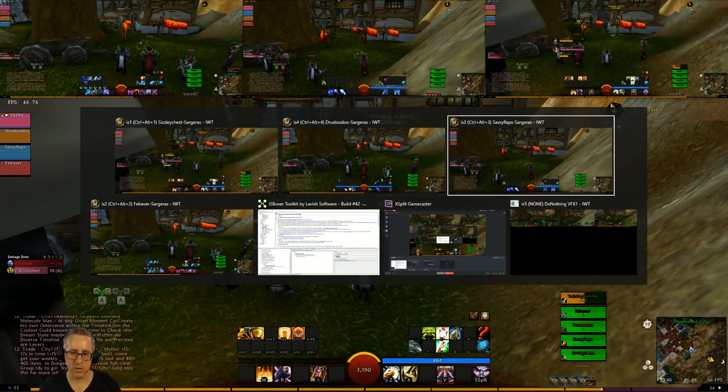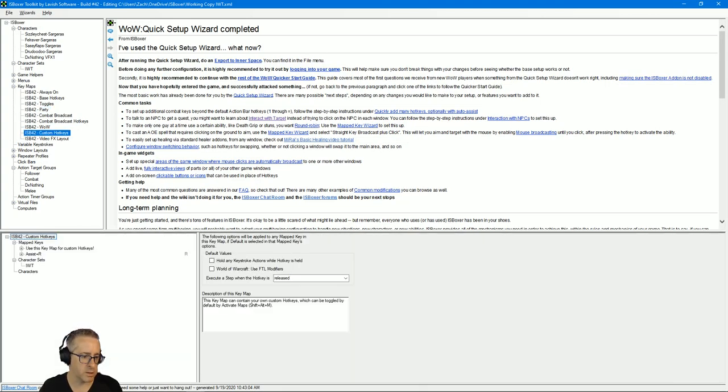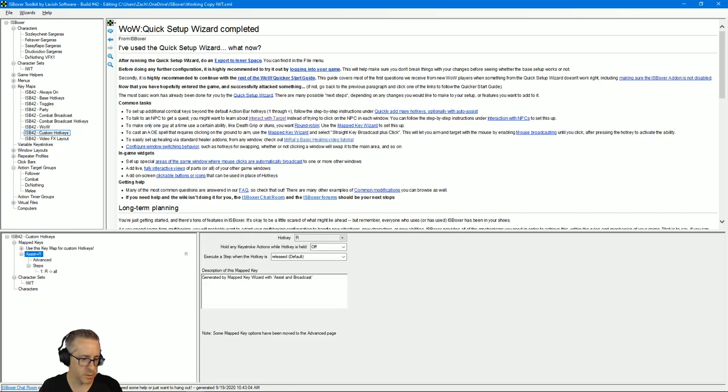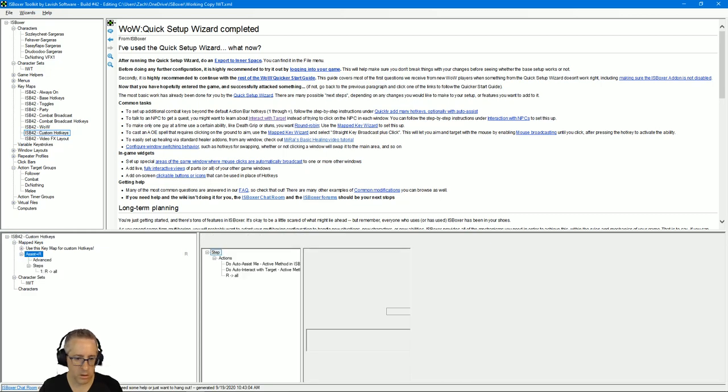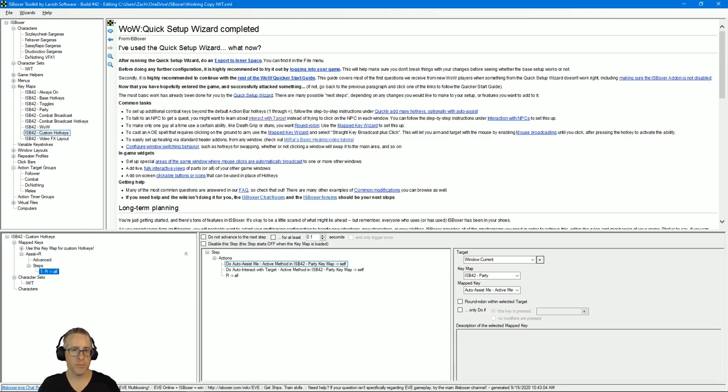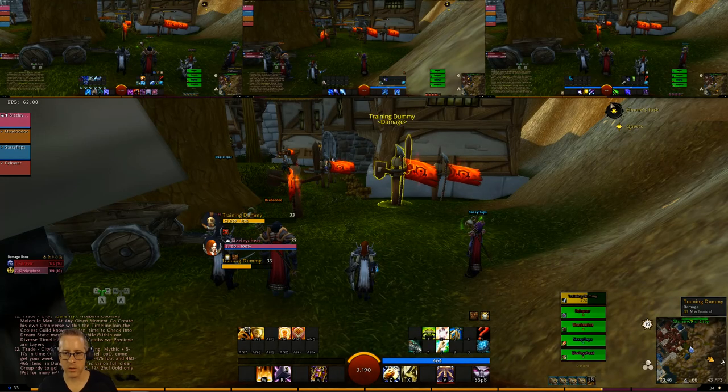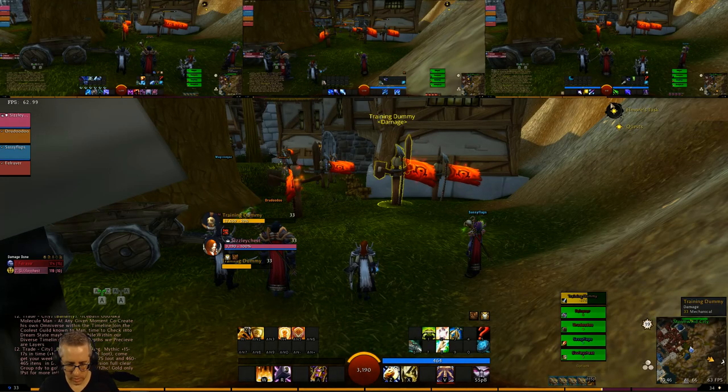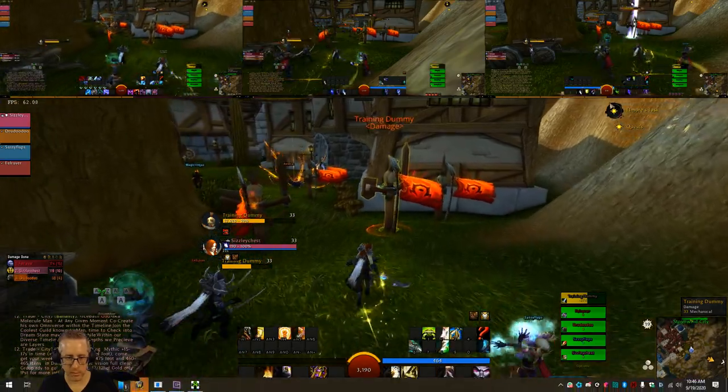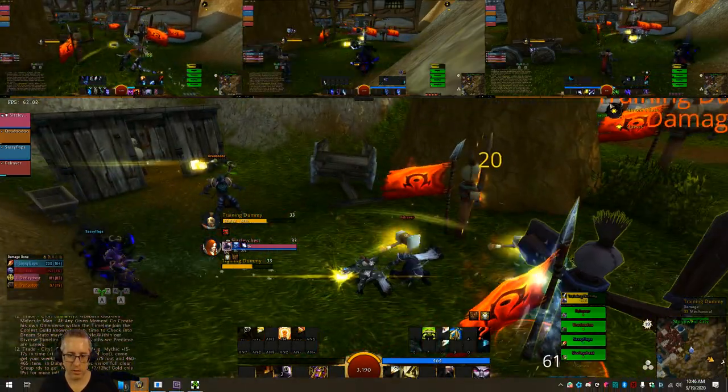Okay, so I have a different key on R, which is a custom hotkey I set up. I believe I have that set up correctly, but let's just real quick, let's double check. Custom hotkeys, assist plus R, do auto assist me, do auto interact. Okay great, that looks good. R goes to all.